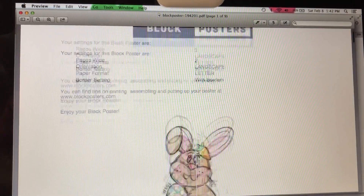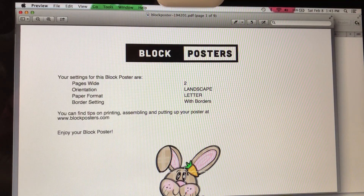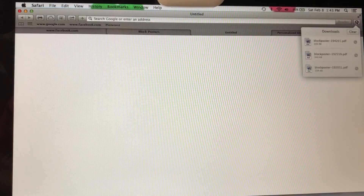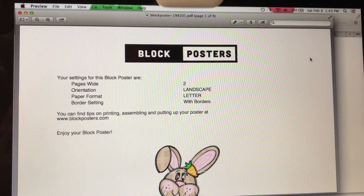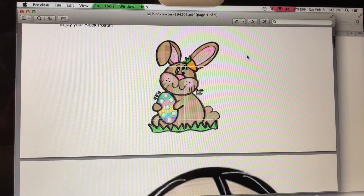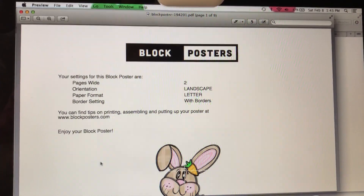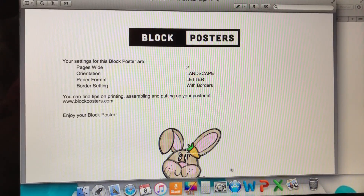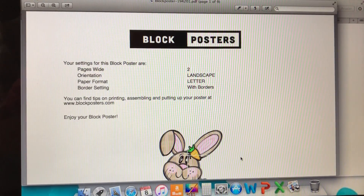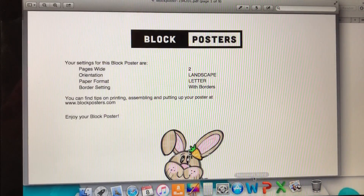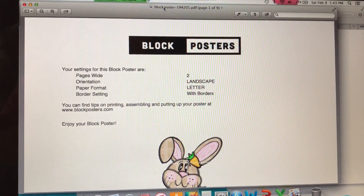Now click Download Your Poster. Your poster will either come up automatically or appear via the download button in the top corner. On Windows, a pop-up usually appears at the bottom of the screen where you can right-click and select Save As. On a Mac, this is how it works — it opens up and you can rename and save it from there.